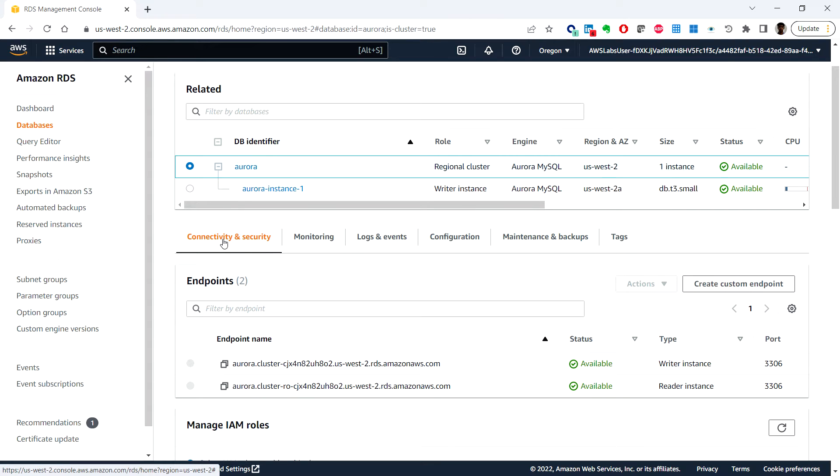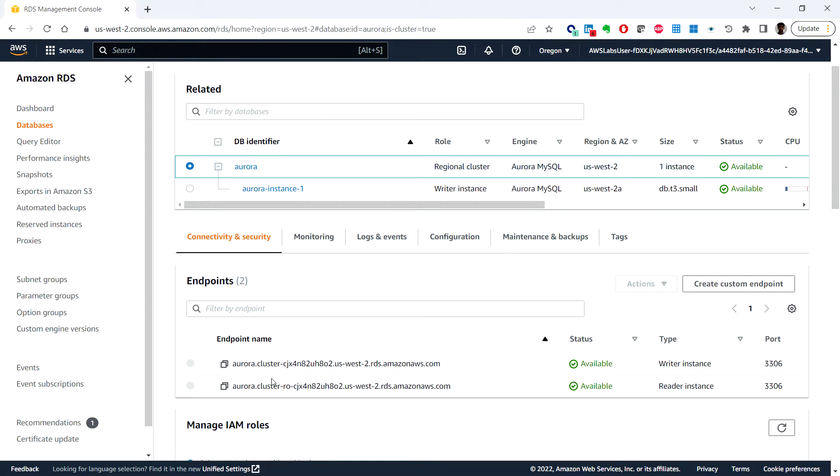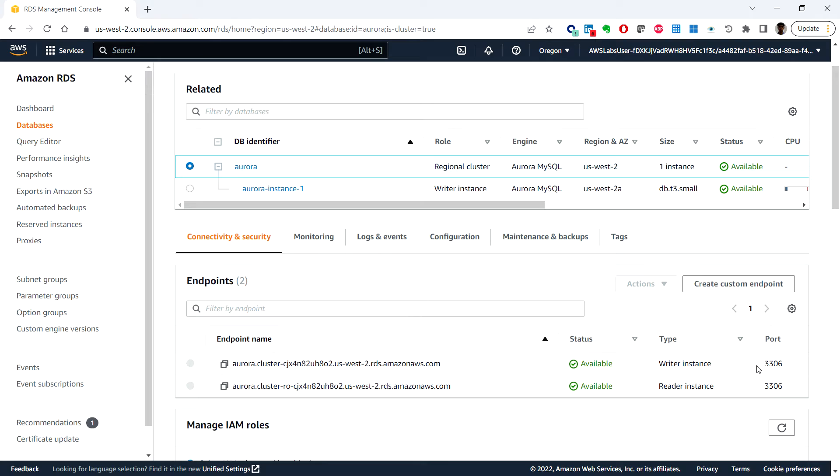Under the Connectivity and Security tab, we can find the endpoint and port number for the database cluster. We need these two pieces of information to connect to the database, so we'll copy this endpoint to use later.